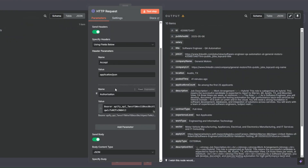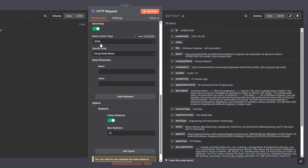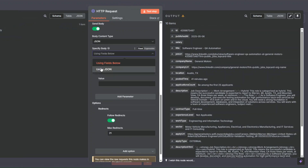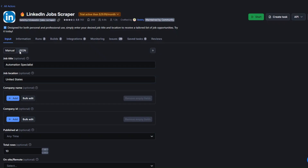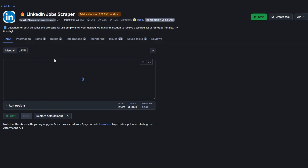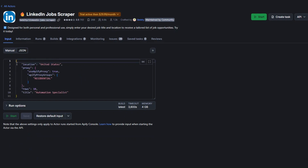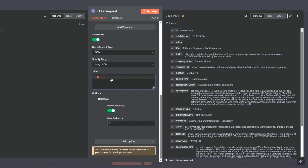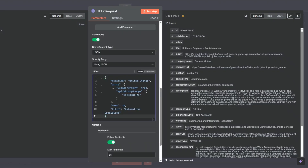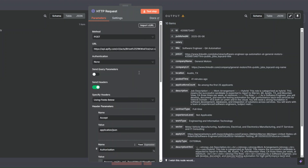For the body content type I'll choose JSON, and specify the body using JSON. To get the correct JSON from our Apify tool, click on 'Manual' then 'JSON', copy the JSON, and paste it into the workflow. We are scraping Automation Specialist jobs from LinkedIn — 10 of them in the United States — and leaving everything else as default.